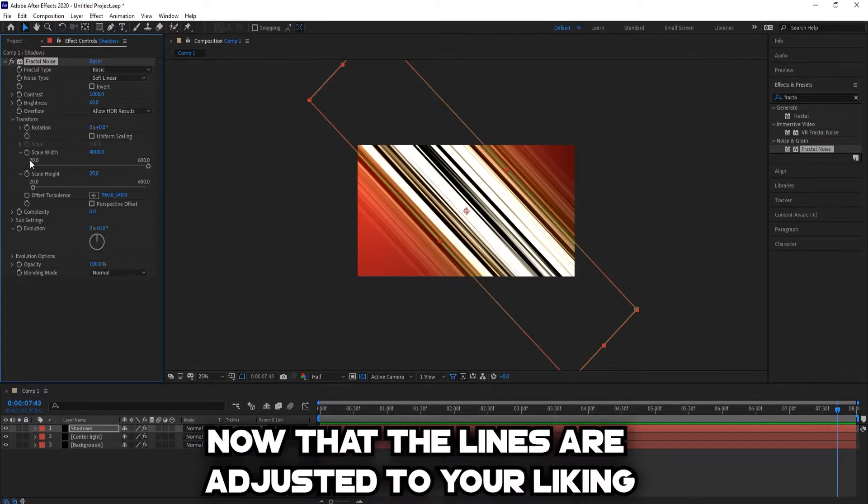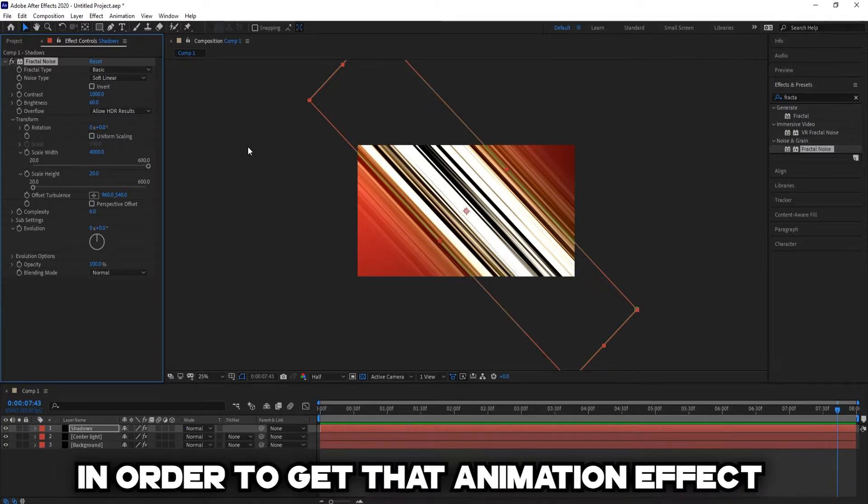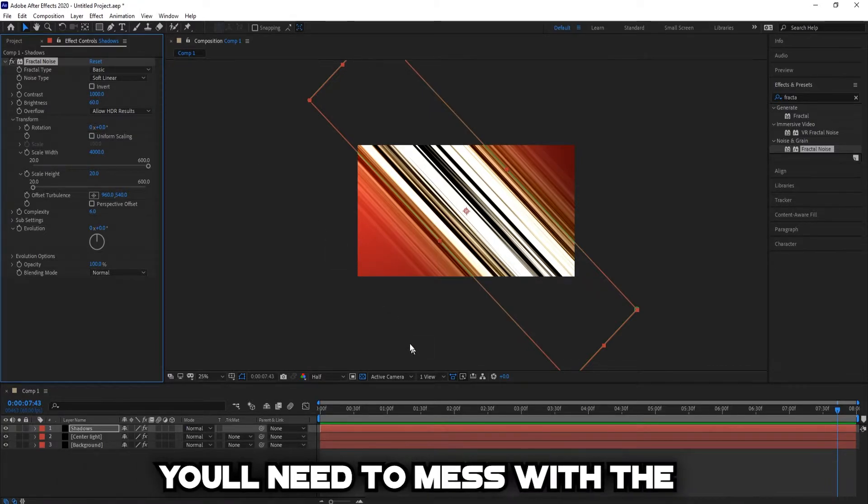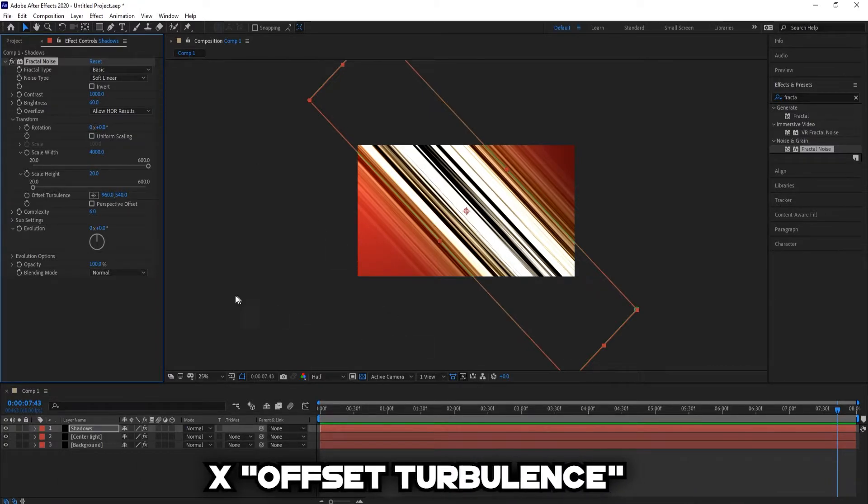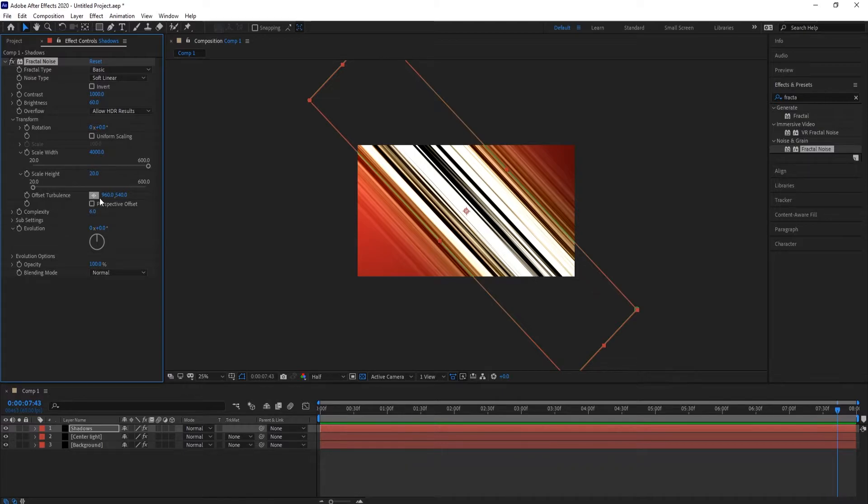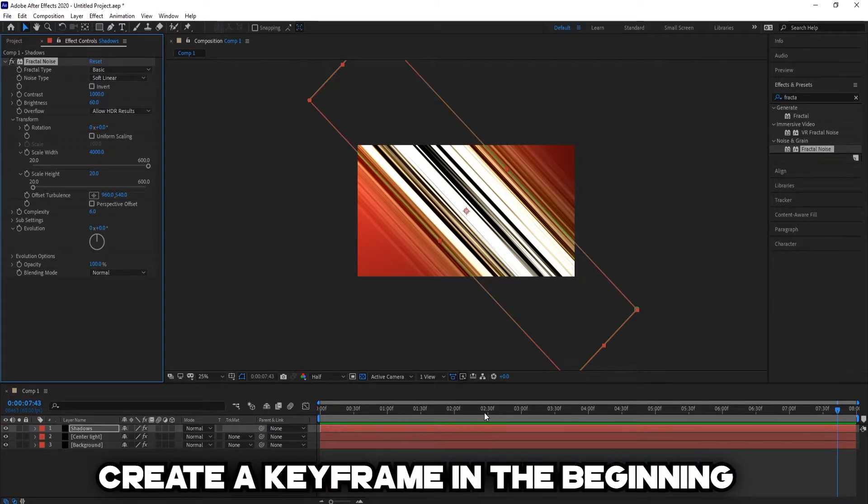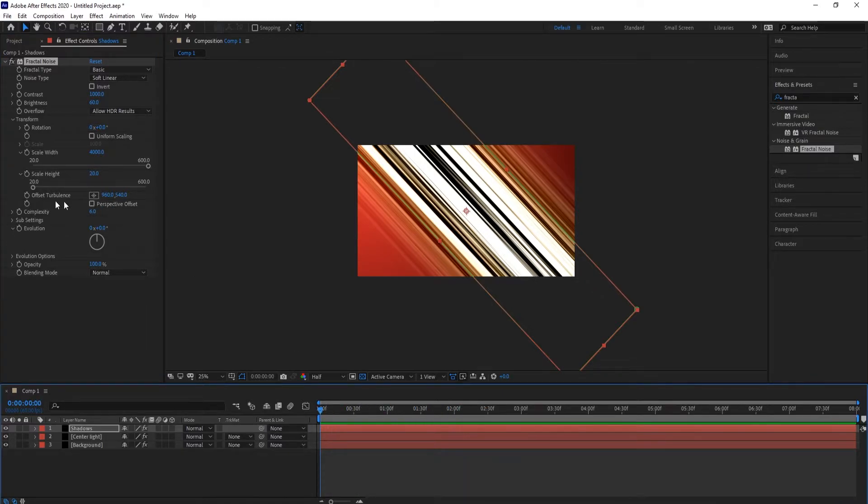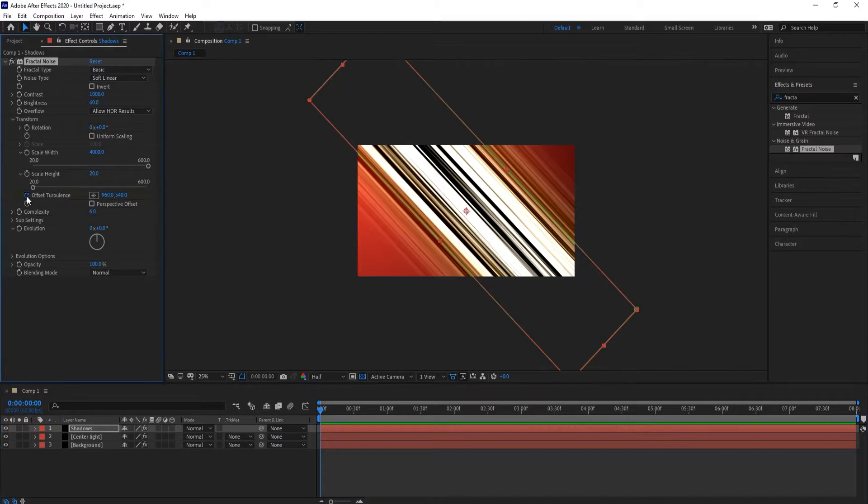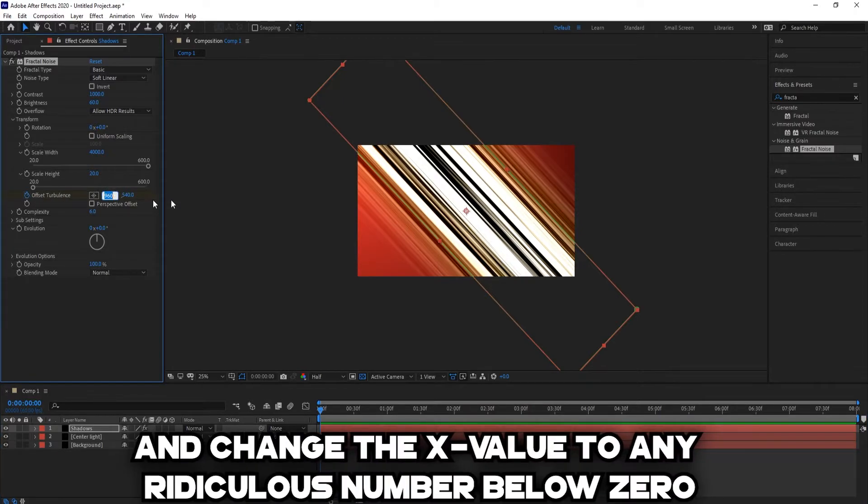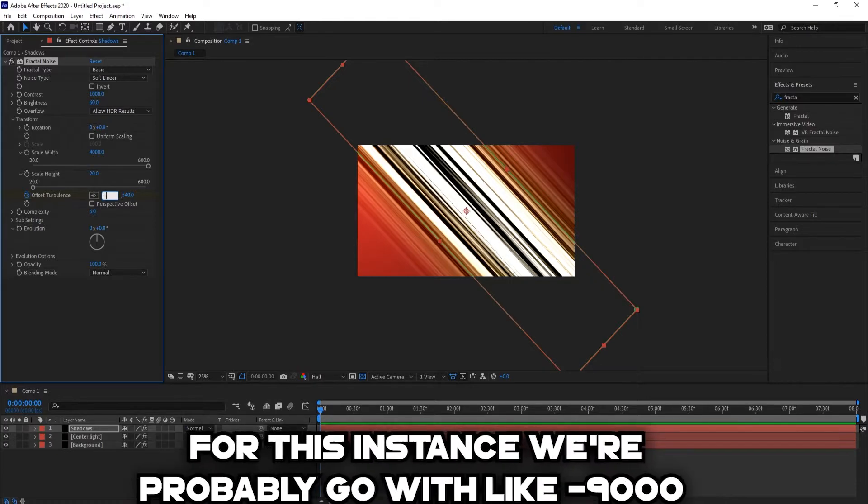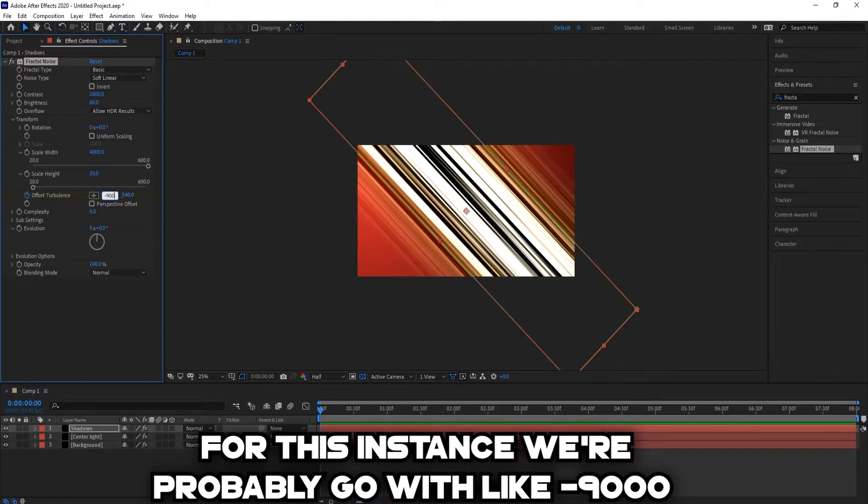Now that the lines are adjusted to your liking, in order to get that animation effect, you'll need to mess with the X Offset Turbulence. Create a keyframe in the beginning, and change the X value to any ridiculous number below zero. For this instance, we're probably going to go with like 9000.